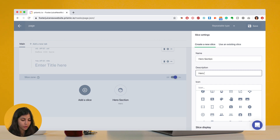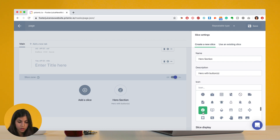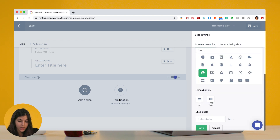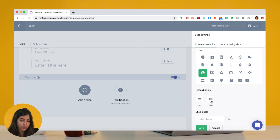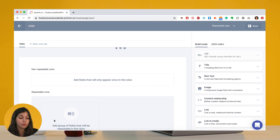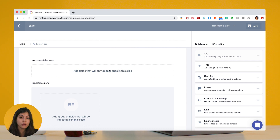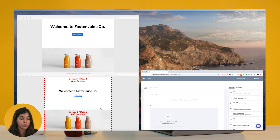It's basically a hero with possibly many buttons. I'll choose an image for it, and for the buttons I want them to show as a grid since they'll be one next to the other. I'll save, and what I get is an empty slice with an unrepeatable zone and a repeatable zone. Now I need to figure out what goes in each.